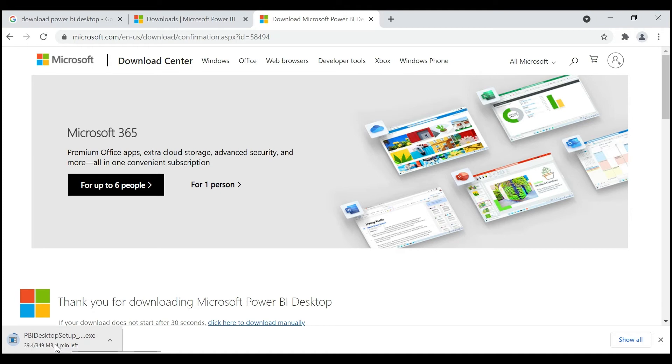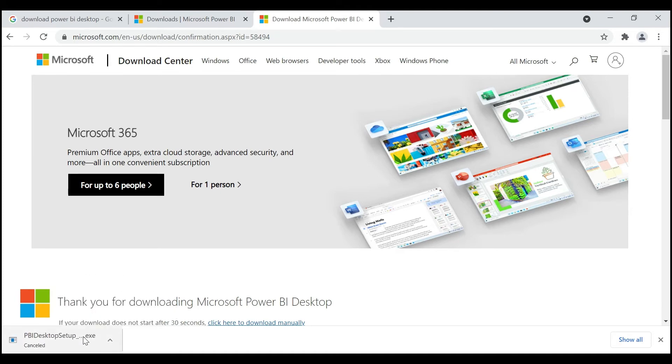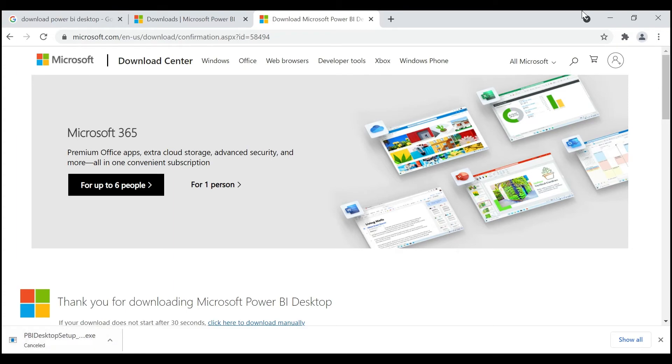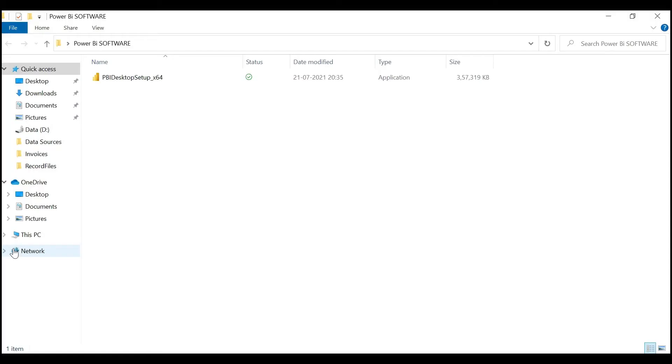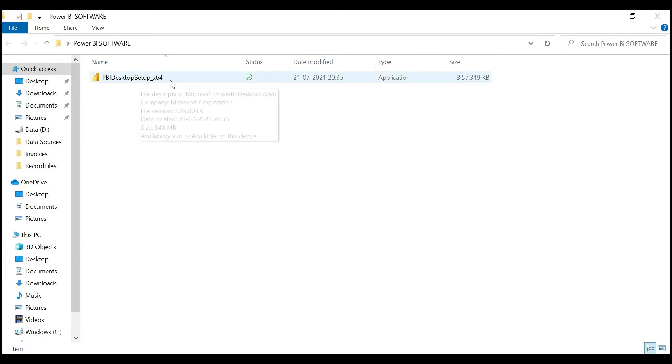Here it is. See, when you complete the download, it will be like this. So double-click on it.